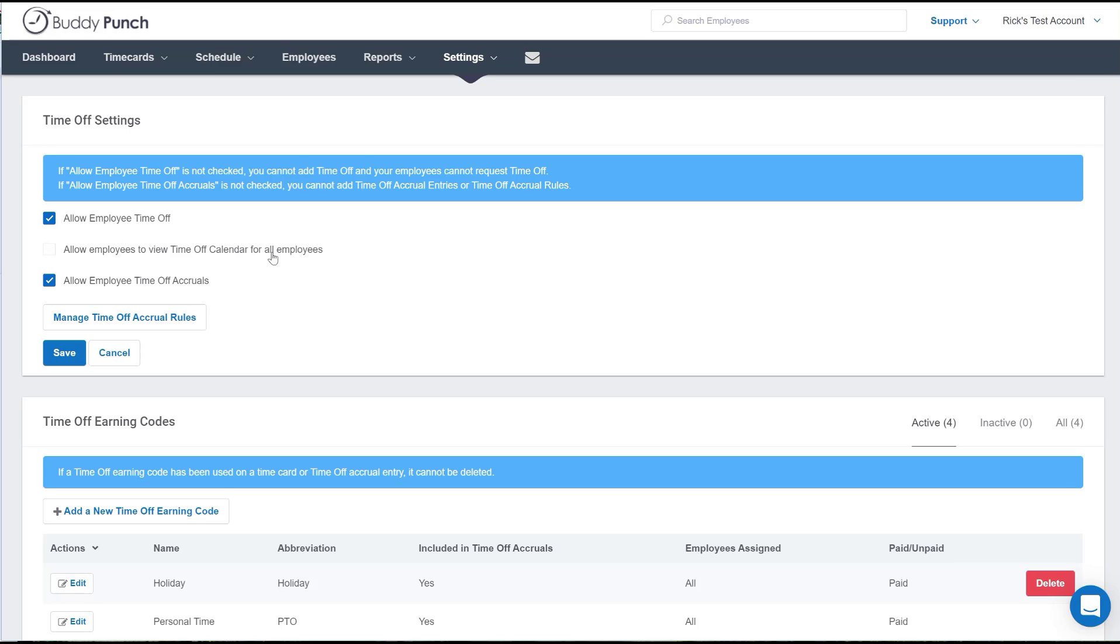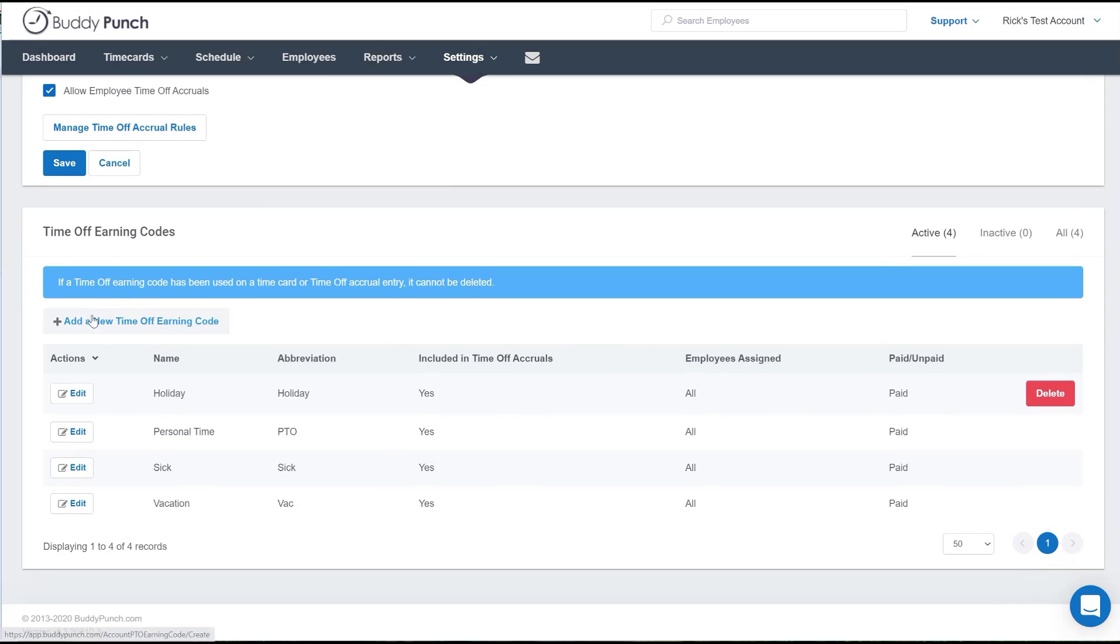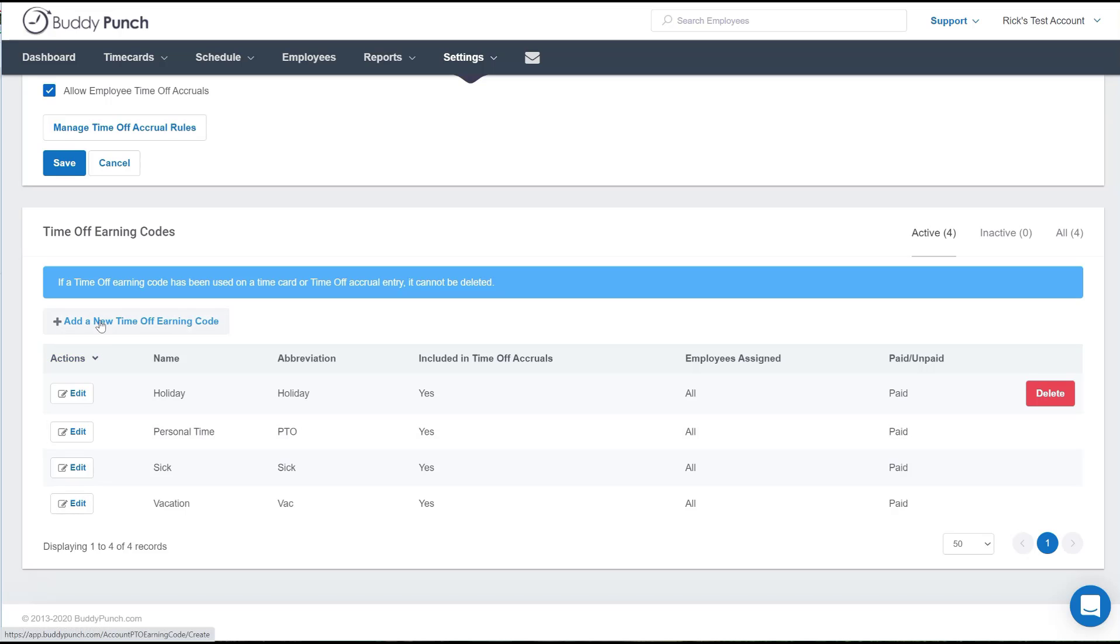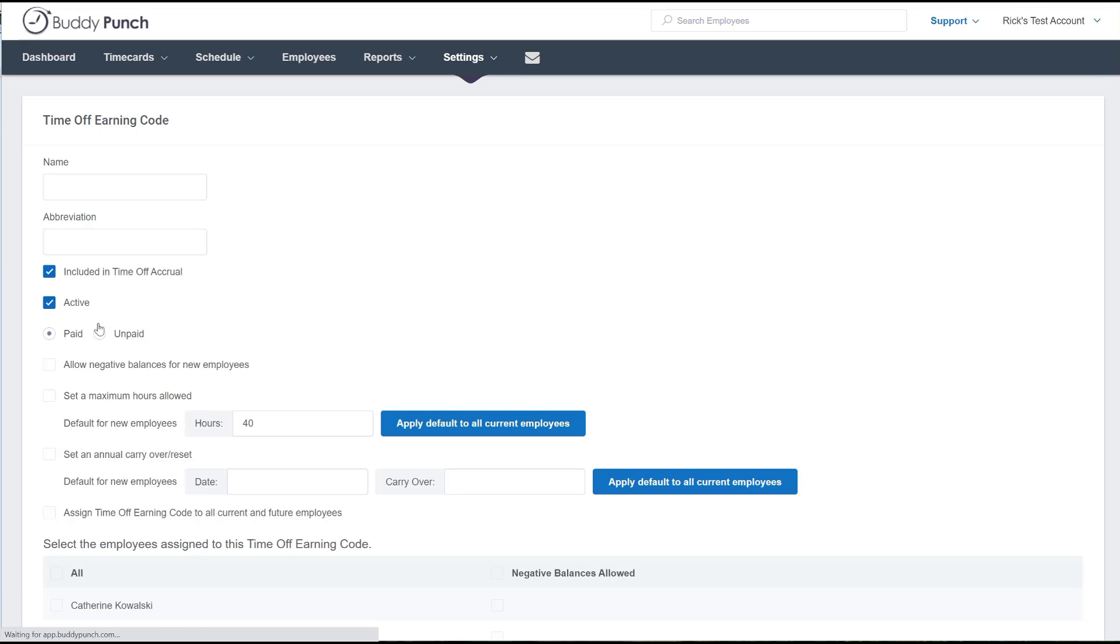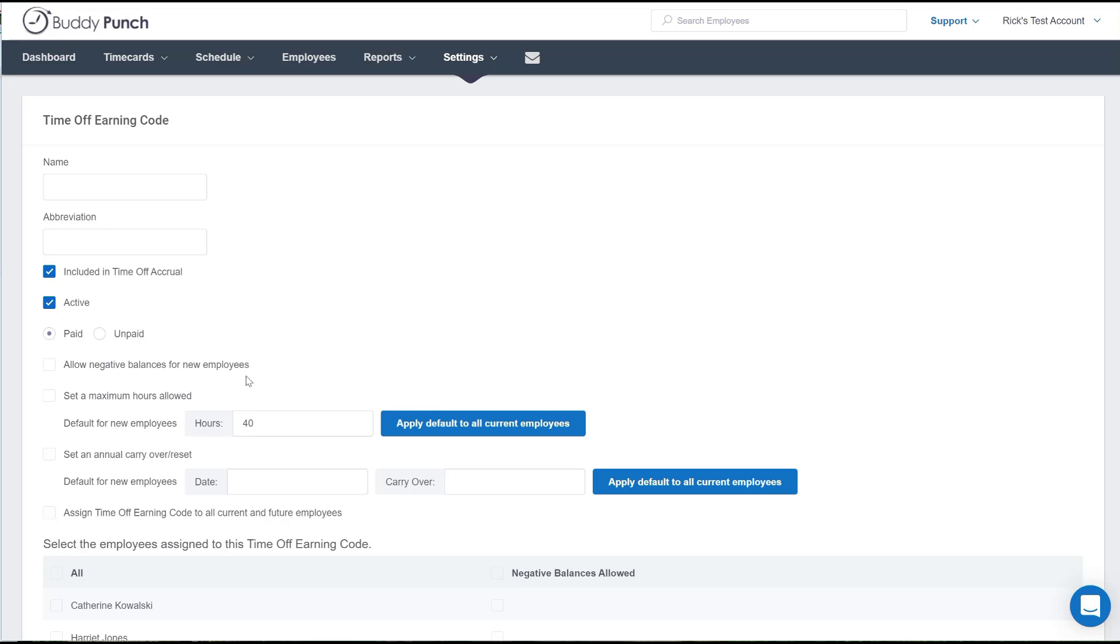When I scroll down, you'll see the available time off codes that are already on the system. But if you need to add a new category, well simply click on add a new time off earning code. That takes you to the screen to create those codes, decide whether or not it is active, if it is for paid or unpaid, and other various settings that you have right here. Again, all dependent on your structure.